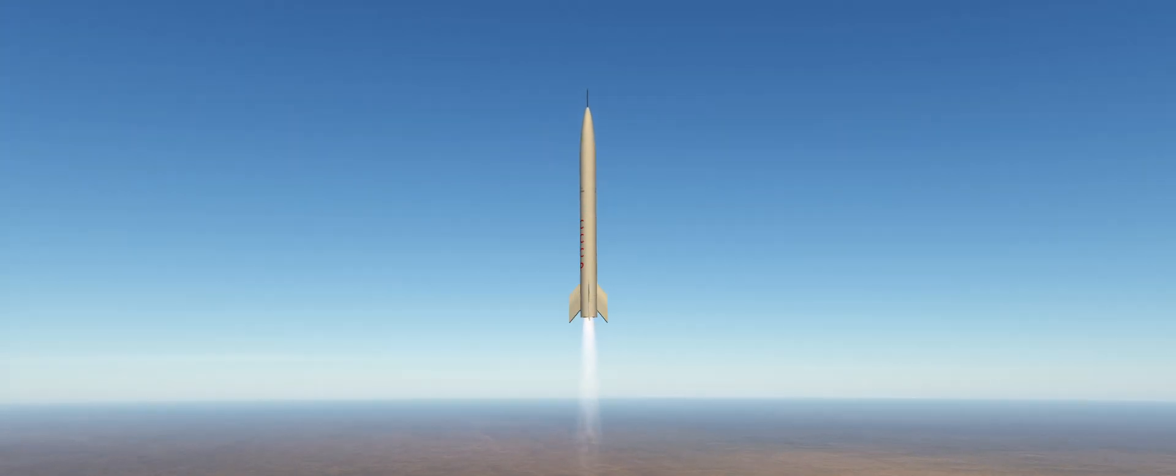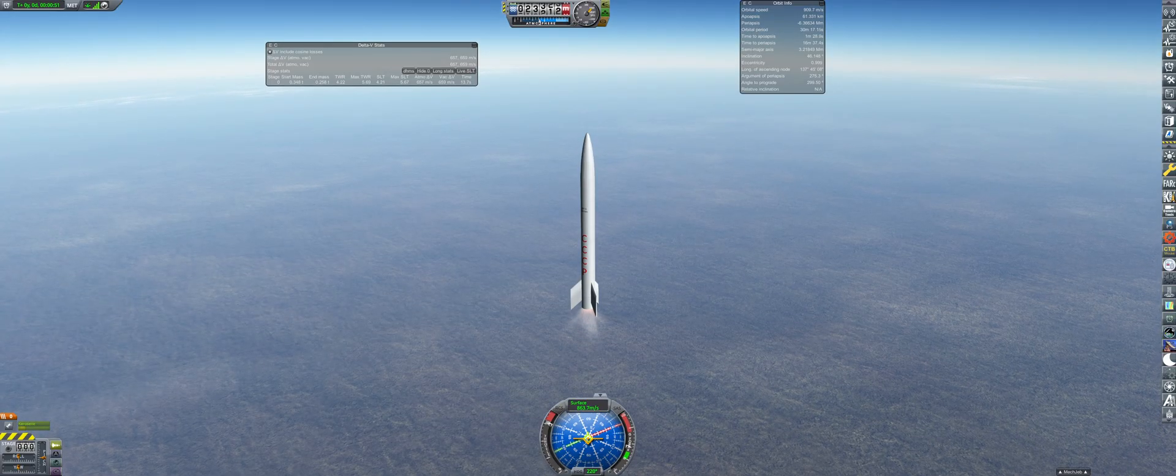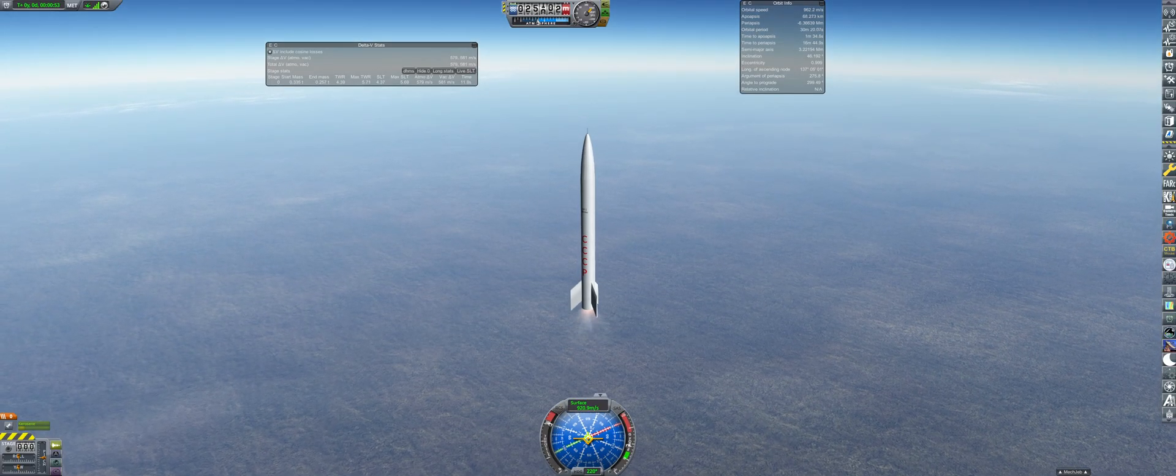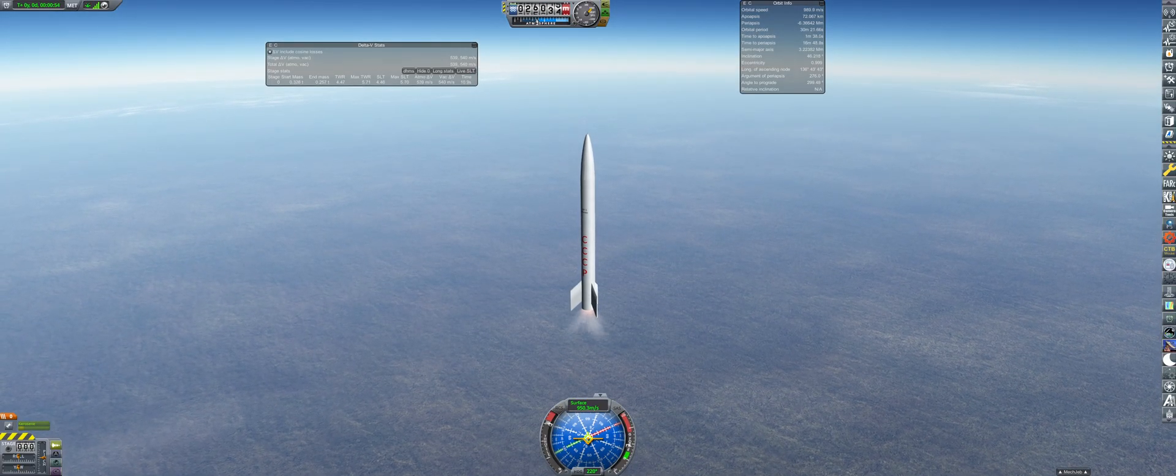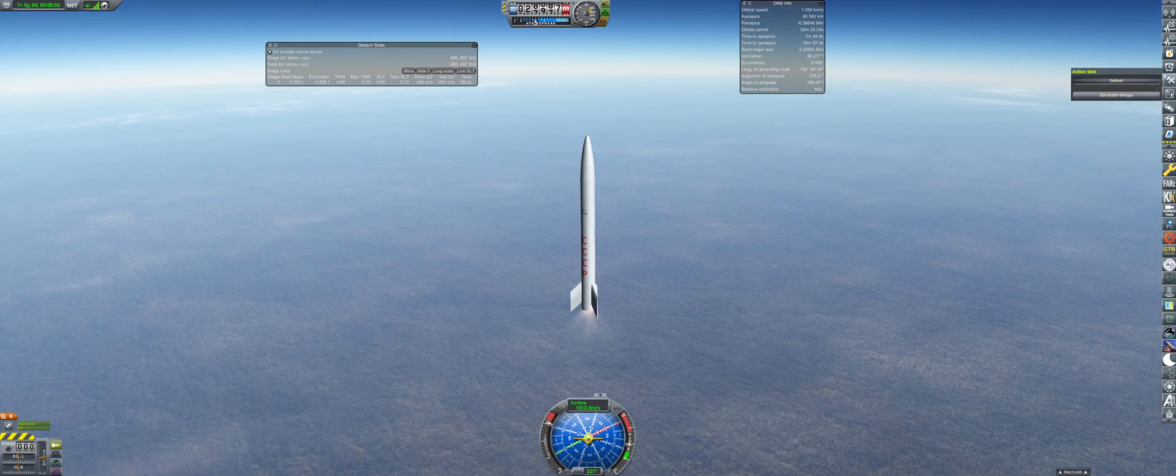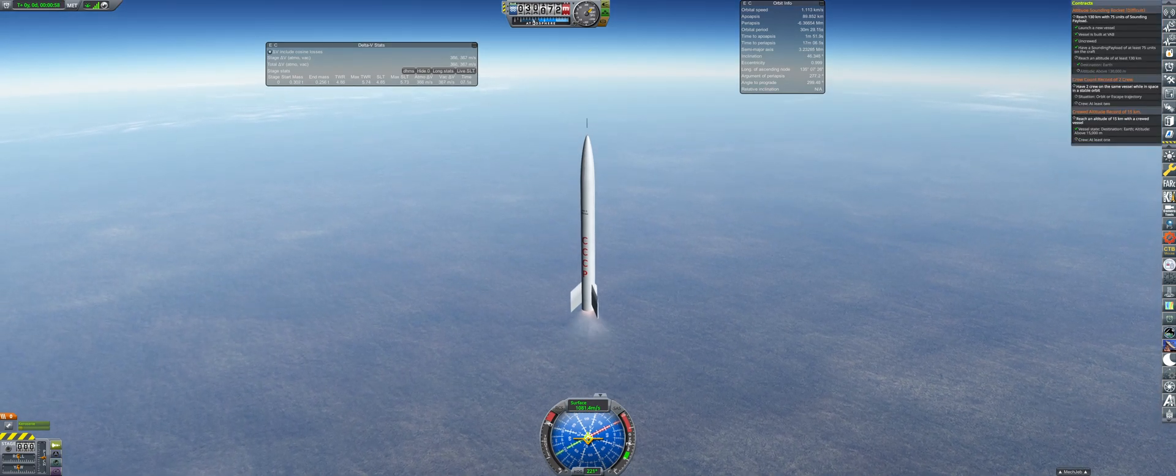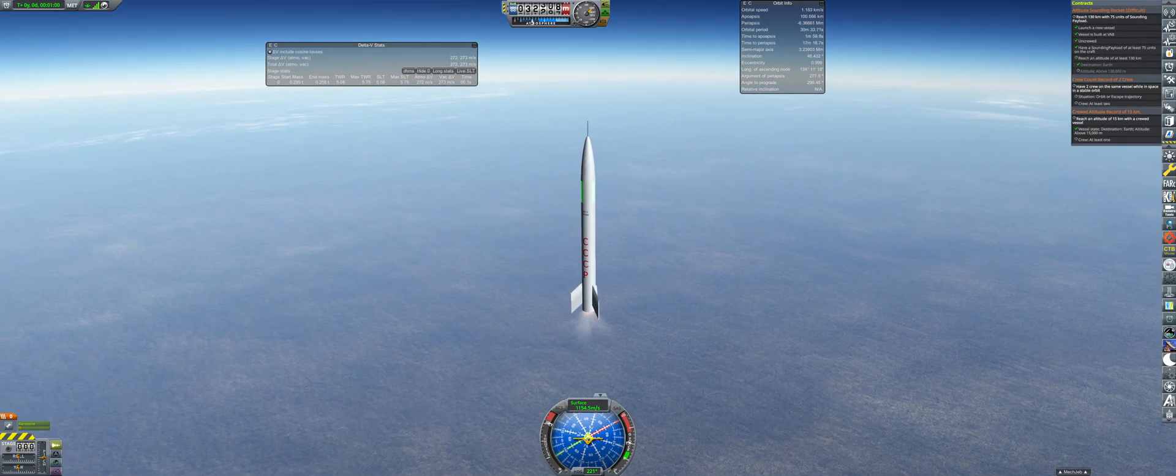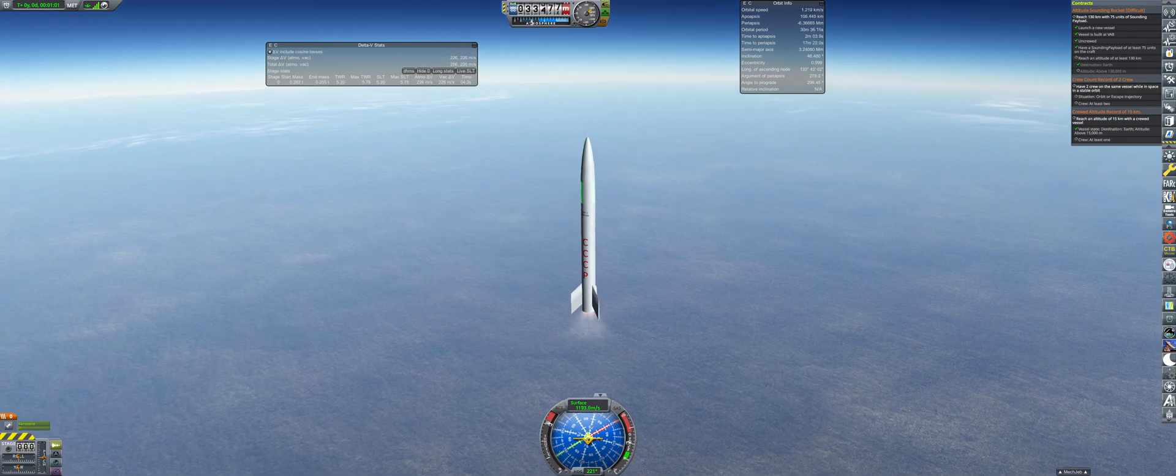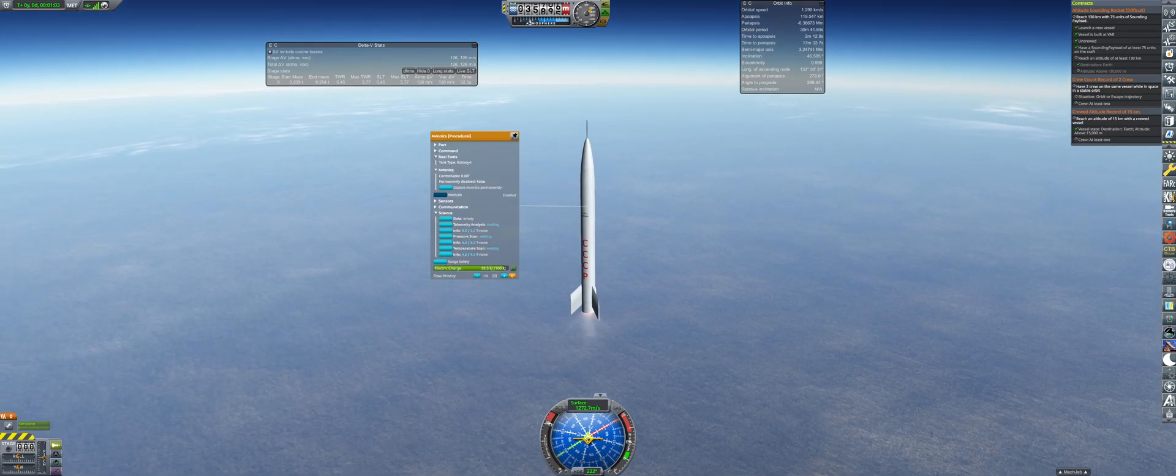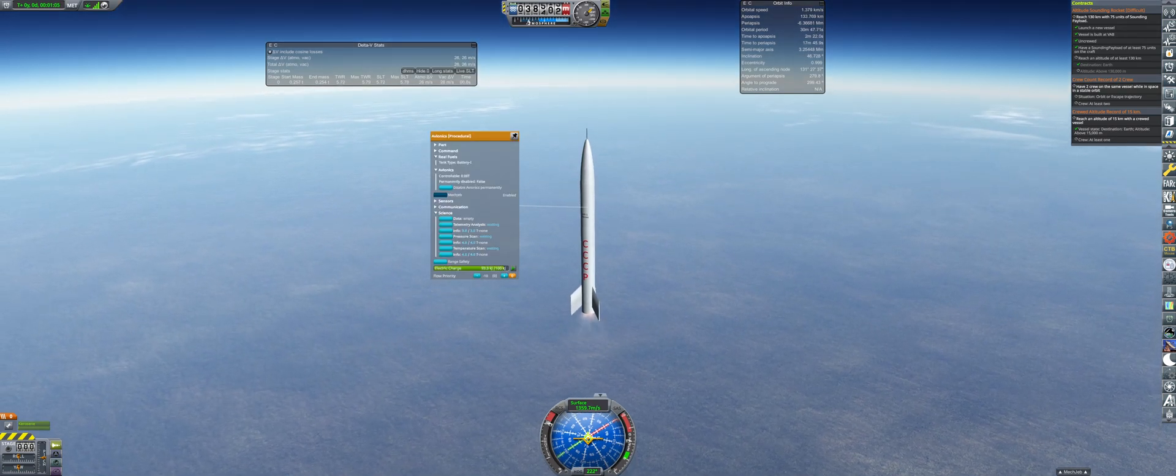November is the final launch of the year, being a 130 kilometer altitude contract requiring 75 units of sounding payload. In order to hit the requirement with the current tech, the parachute was removed, the fins were trimmed down from 4 to 3, and the tank was stretched to overburn the U-1250 by 6.5 seconds.